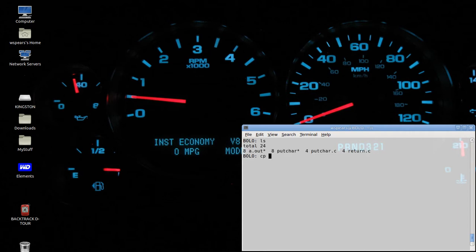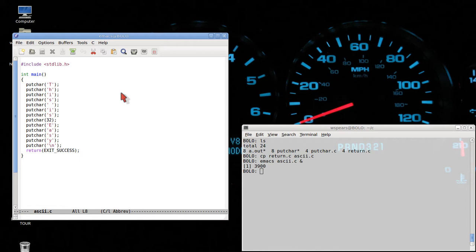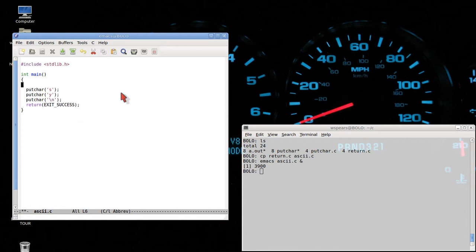So let's copy return C to a new file, ASCII.C, and let's demax that. We'll keep our main program stub like this.